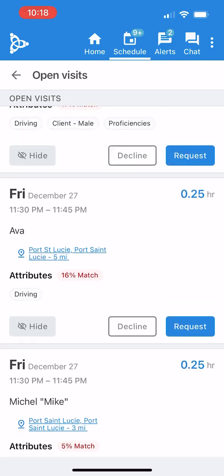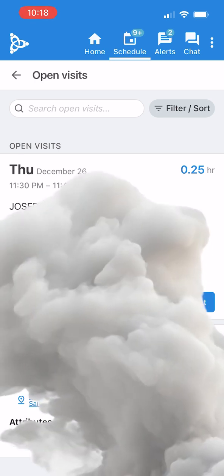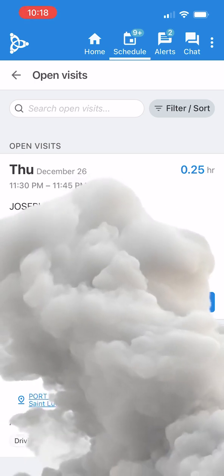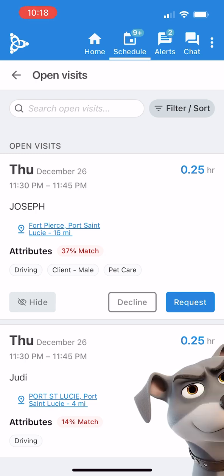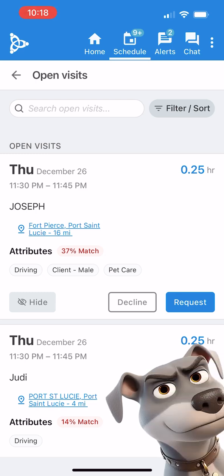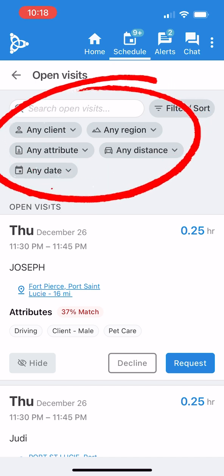Please take a look at the attribute score, displayed as a percentage in red. This score reflects how well your preferences and qualifications align with the client's needs and environment. For instance, if you prefer a smoke-free environment and the client smokes indoors, or if you're uncomfortable around dogs and the client has pets, your match percentage will be lower.